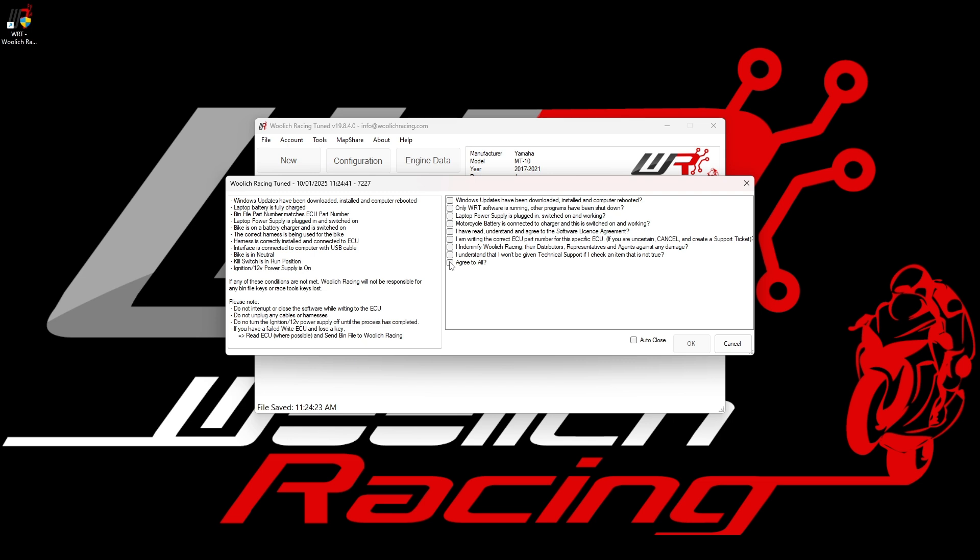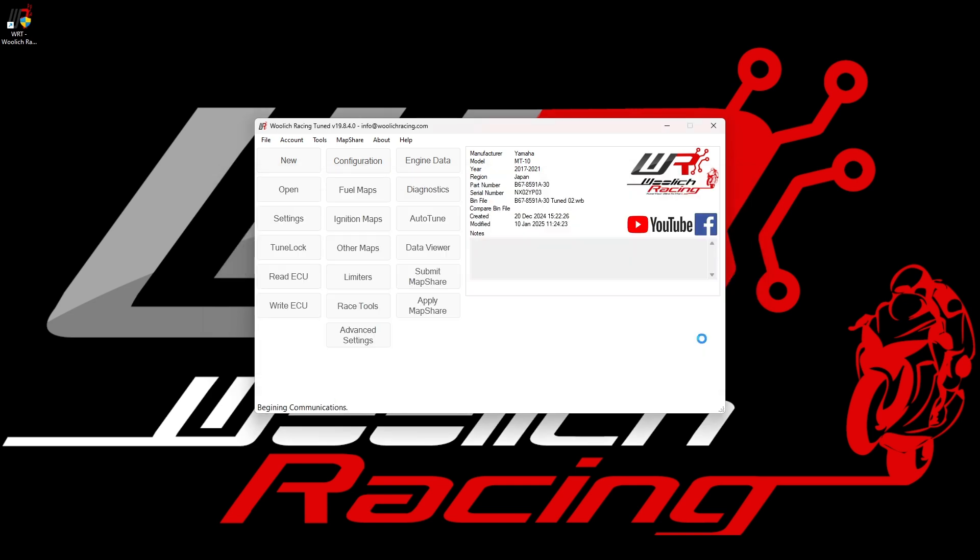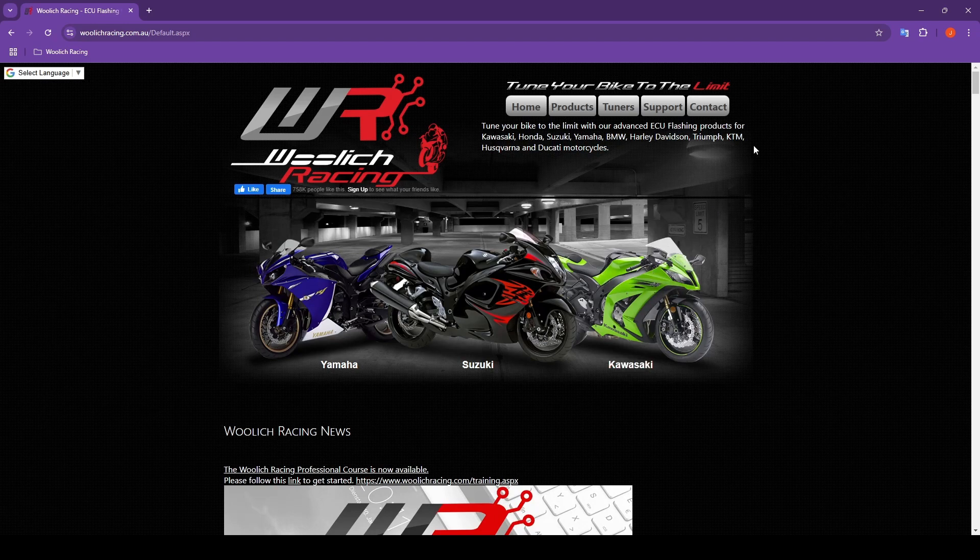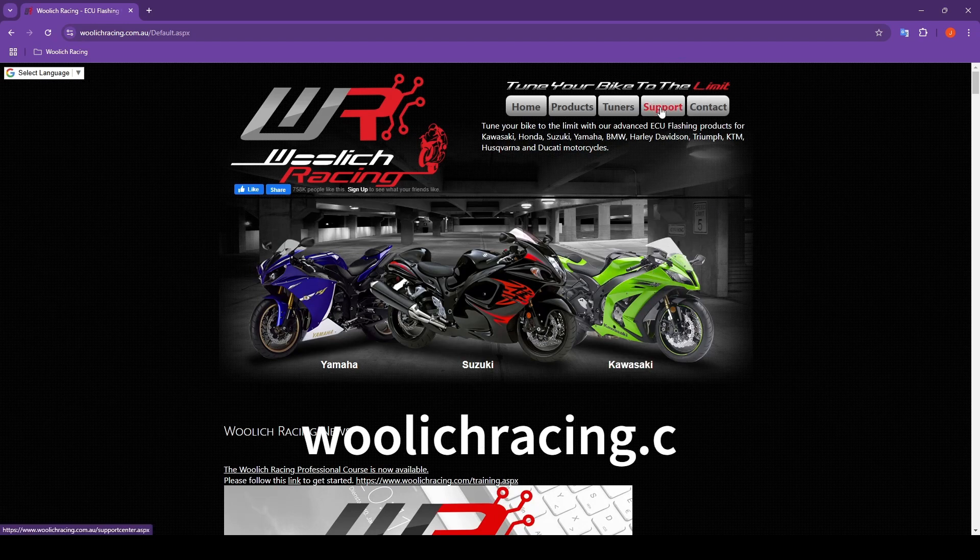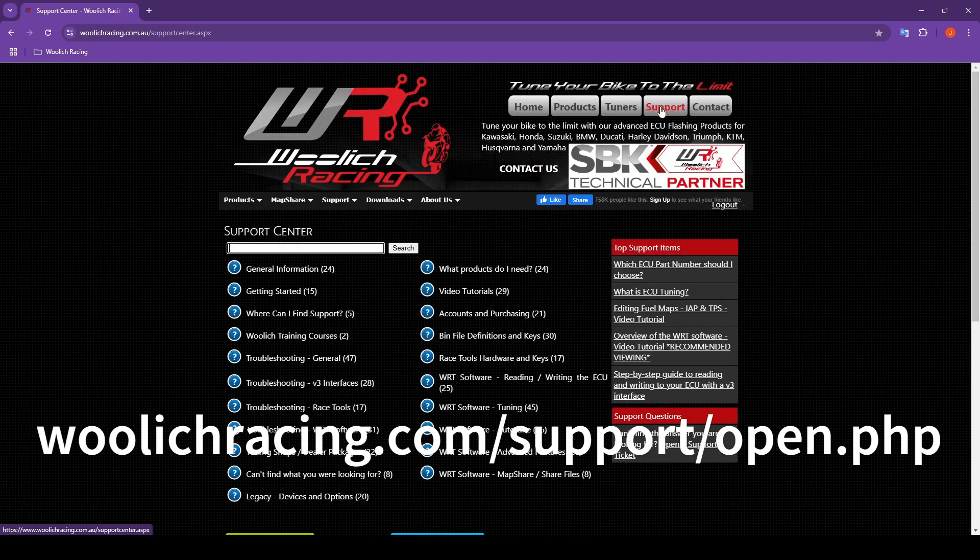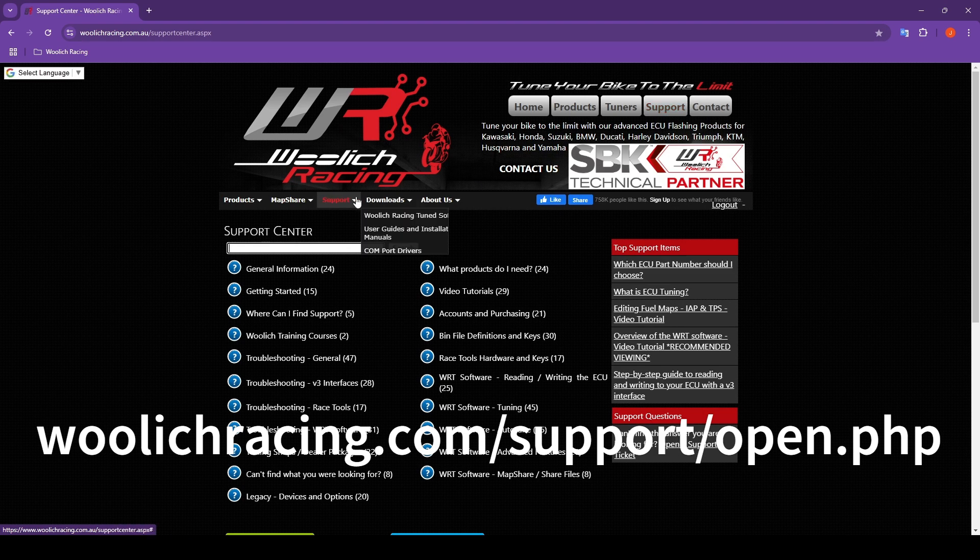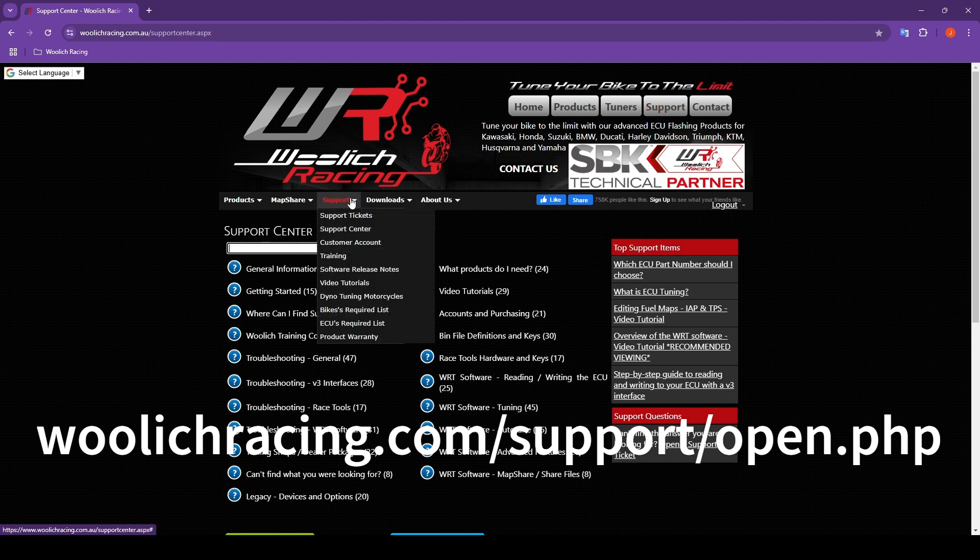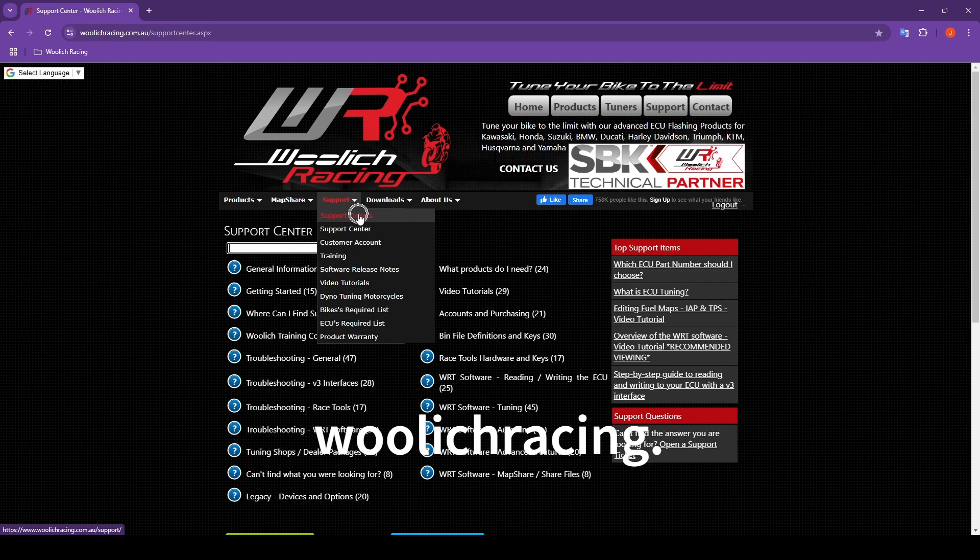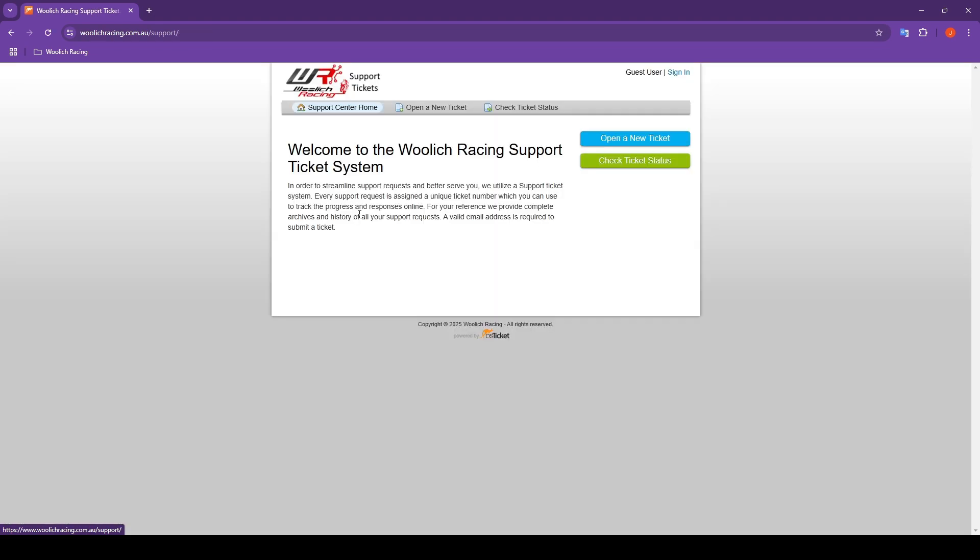Hopefully this video has given you a good idea of the many benefits and possibilities that are accessible using the Woolich Racing Tune software. Remember that our technical support team is here to assist you. If you have any questions, please open a support ticket via our website and one of our team members will be happy to help. Thanks for taking the time to watch this video. We look forward to working together to tune your bike to the limit.